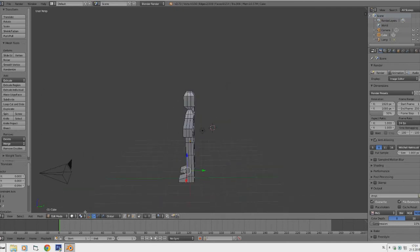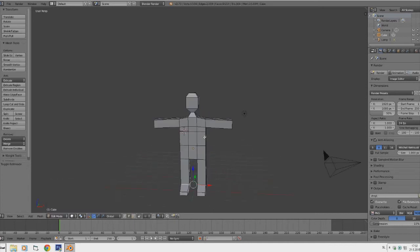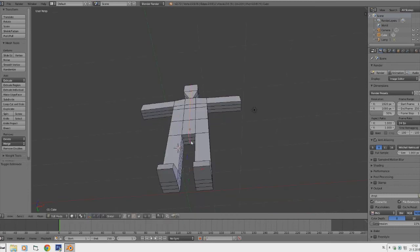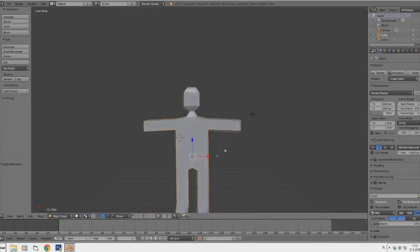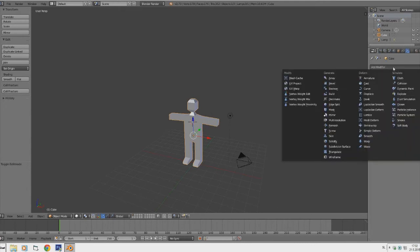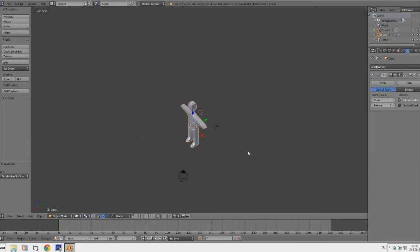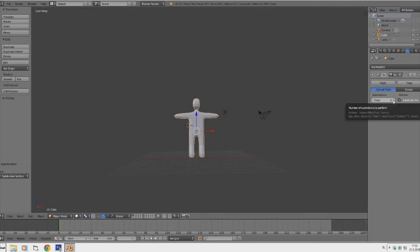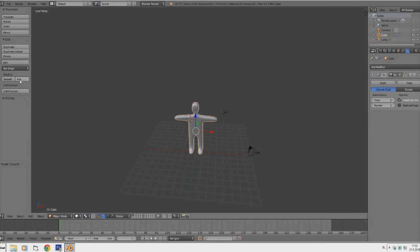Hold Shift to select multiple faces, then go to Object Mode to see what he looks like. Select multiple edges and move them up a bit to make him look more natural. Now we want to add a modifier to make it smoother — go to the wrench icon, click Add Modifier and choose Subdivision Surface. Now we have a pretty decent character. Change the view level to 2 to make him smoother, or 3 if you want even smoother.